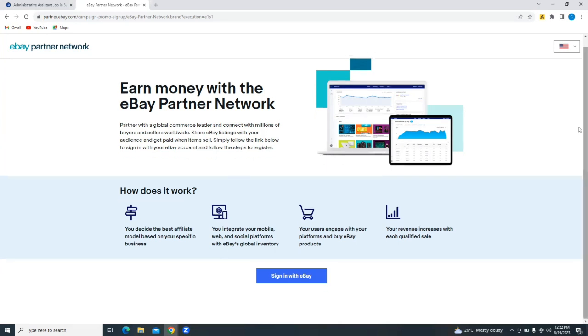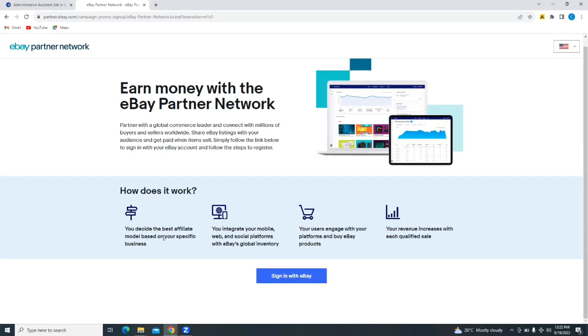So what this means is that when you list eBay products on any of your traffic platforms and you make a sale, you are automatically entitled to some percentage of that sale. So how does it work? First off, you decide the best affiliate model based on your specific business. You then integrate your mobile, web, and social platforms. And then when your users engage with your platforms and buy eBay products, your revenue increases with each qualified sale. So this is more or less an affiliate program.